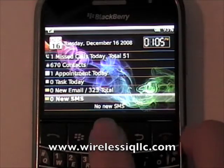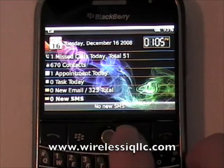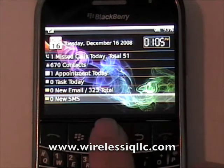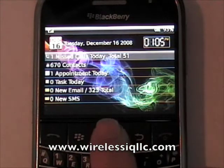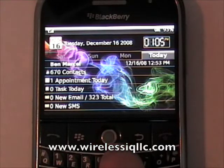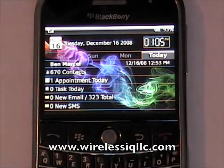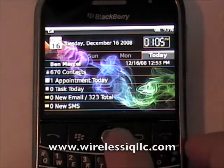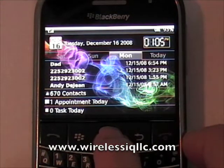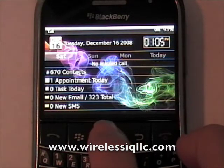It also shows your missed calls on the screen. I'm going to exit out of the SMS and go up to missed calls. I can press the trackball on missed calls and it shows today. I can also view the past few days — here's Monday, Sunday, Saturday.